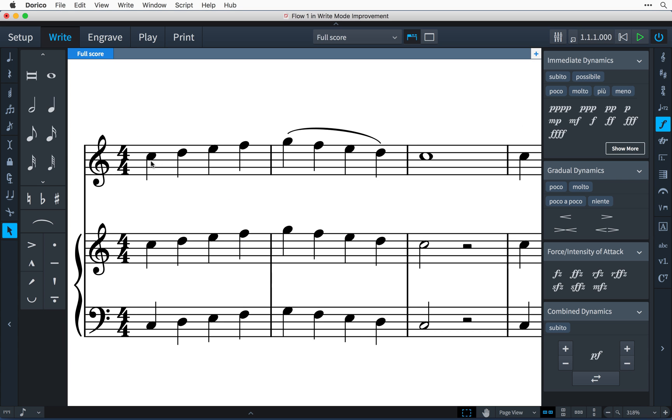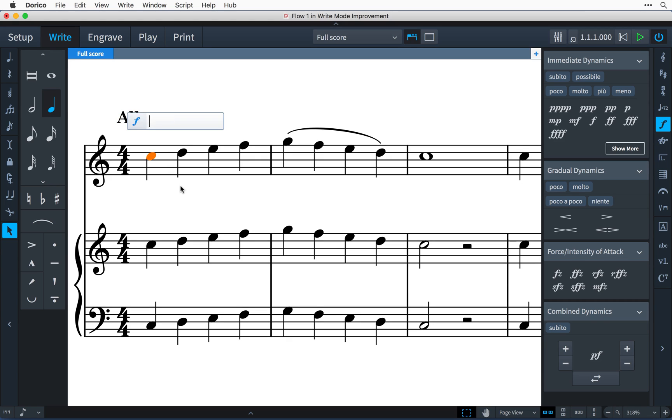Hi, I'm Anthony Hughes, and in this video I'll be showing you several of the improvements brought to write mode in Dorico 1.1.